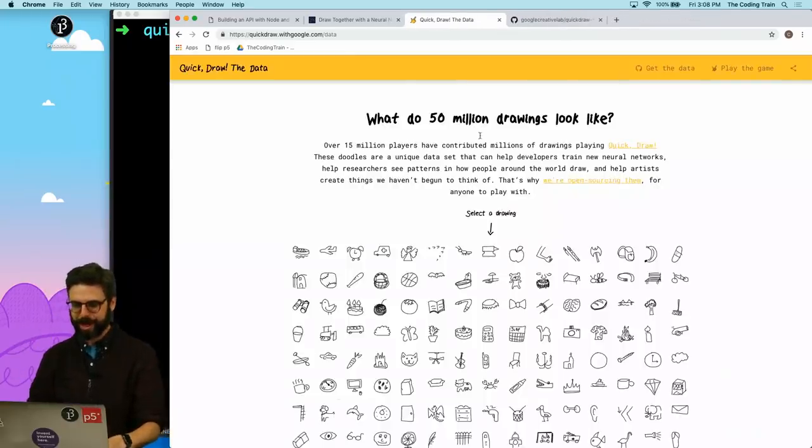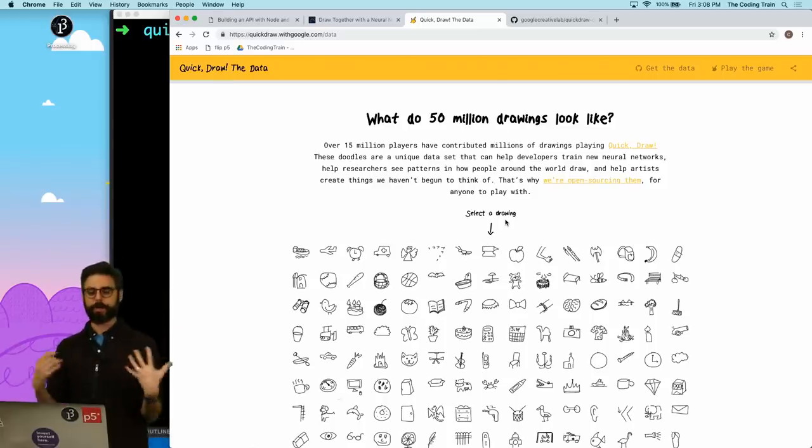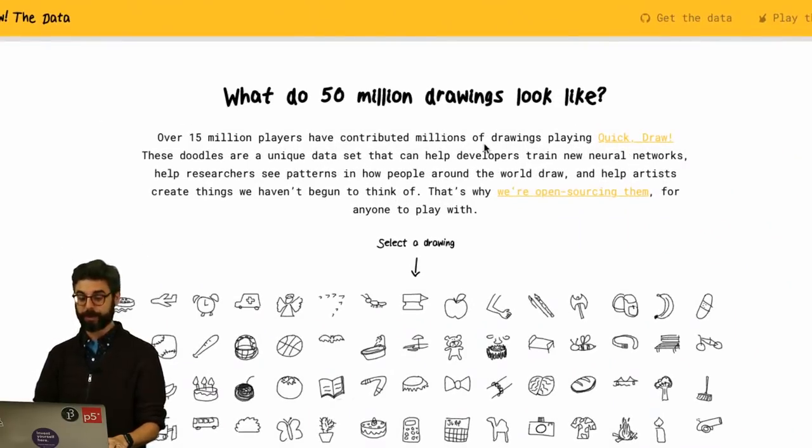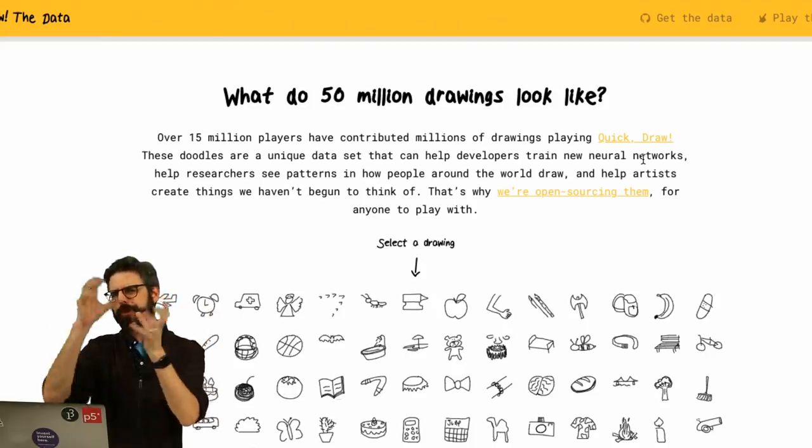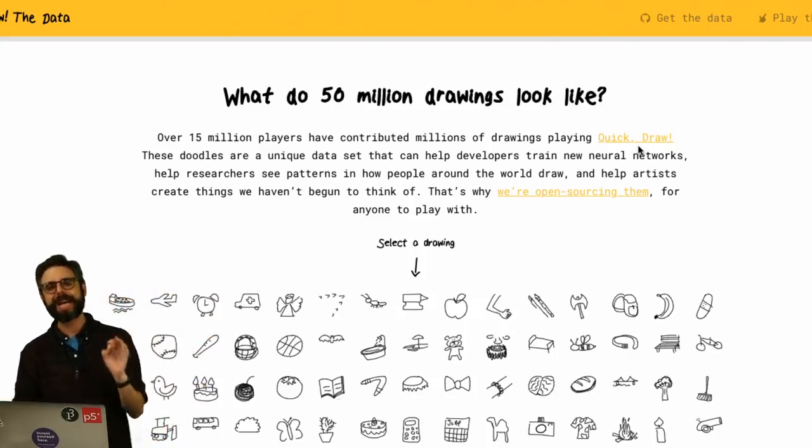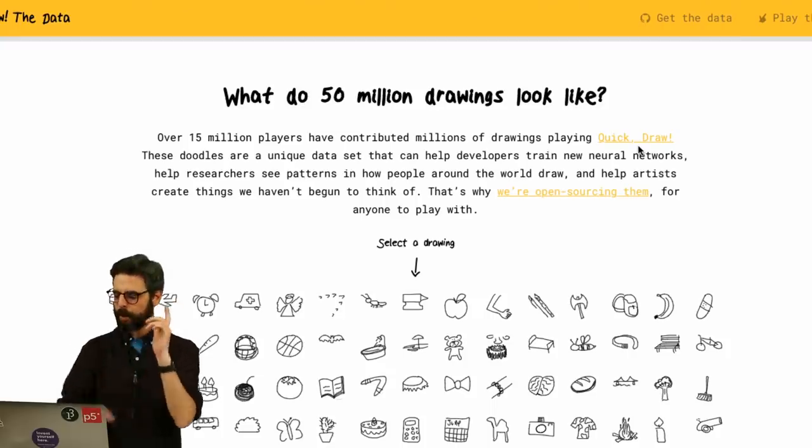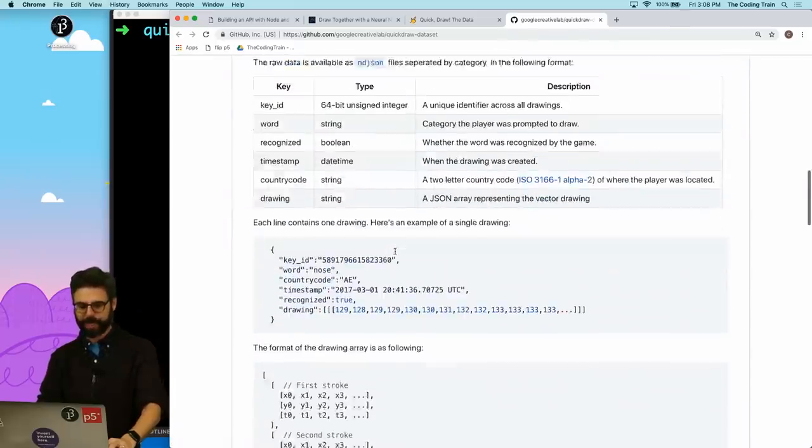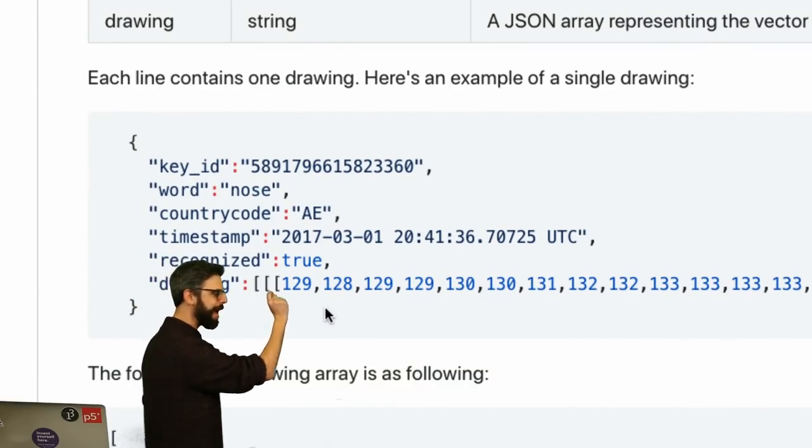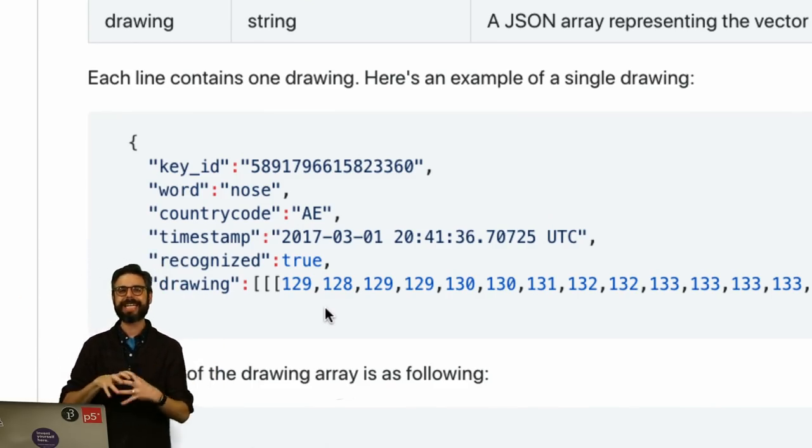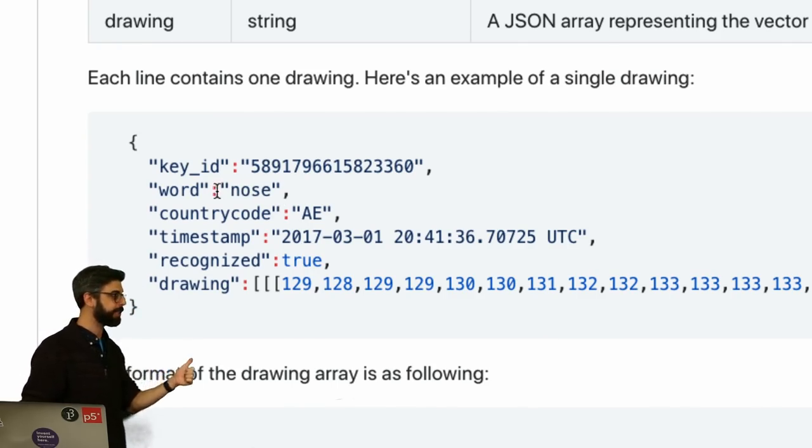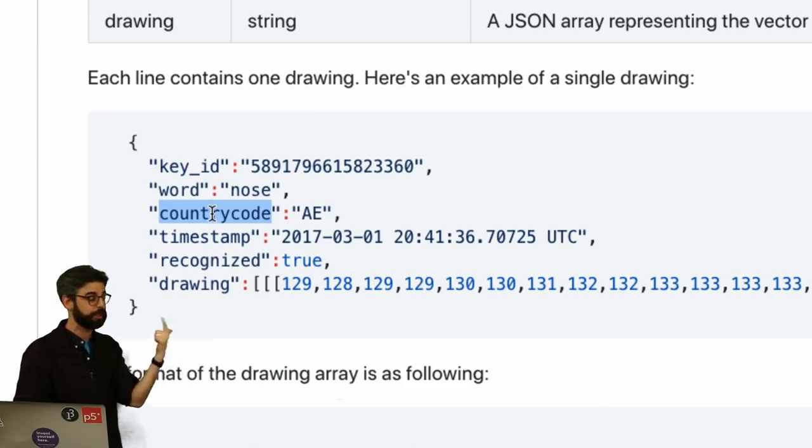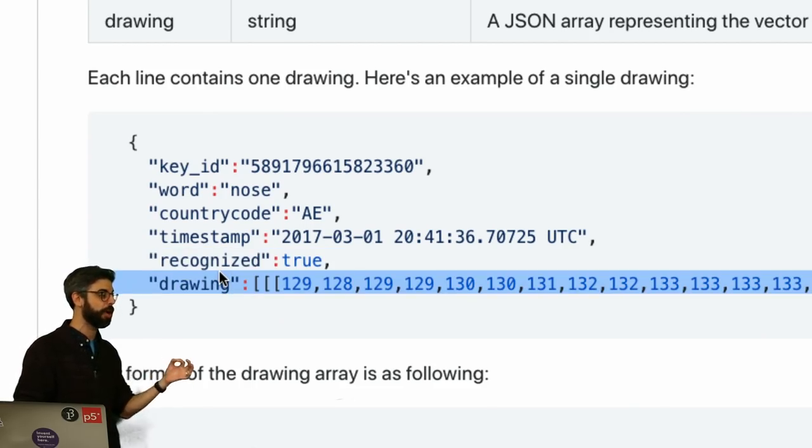Now when you are playing this game, your doodles are being collected, and over 15 millions of players have contributed millions of drawings playing Quick Draw. I made an example with a neural network that tried to recognize your drawing, so this has been done on my channel before. But what I haven't actually looked at, what I looked at before was I looked at all the drawings as pixels.